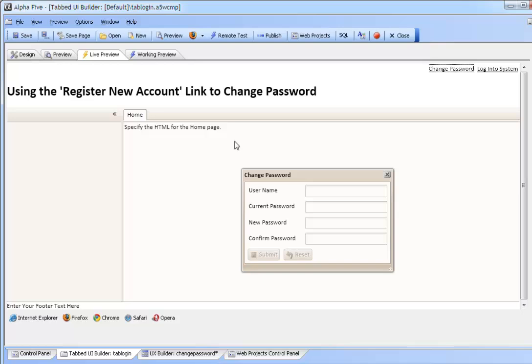We will now move to the properties to show how the link and window were defined and how the UX component shown in the window was selected.